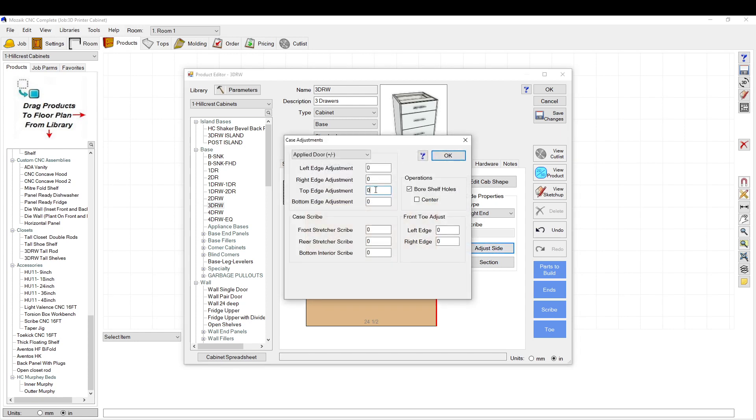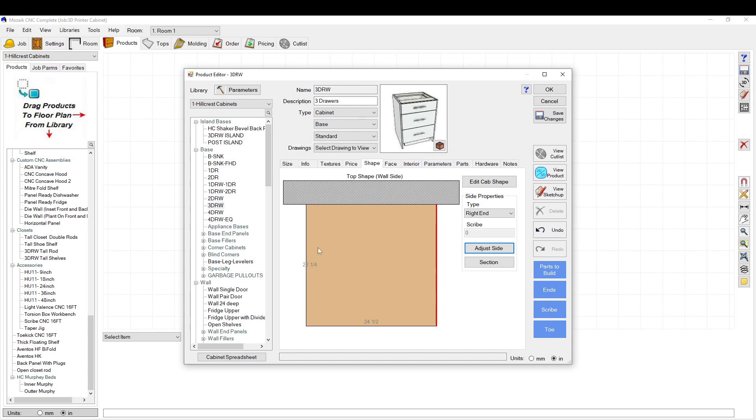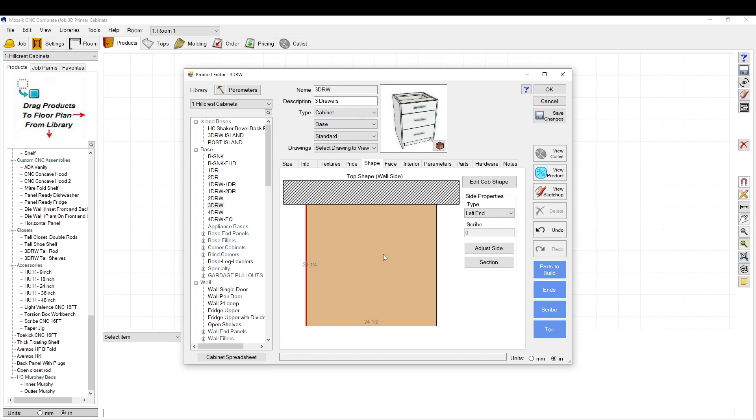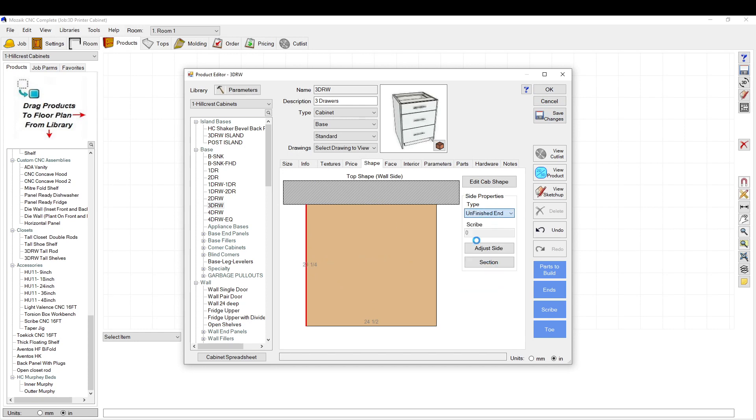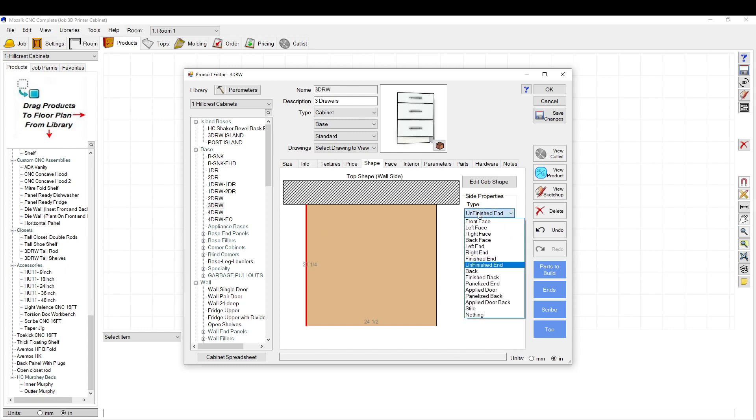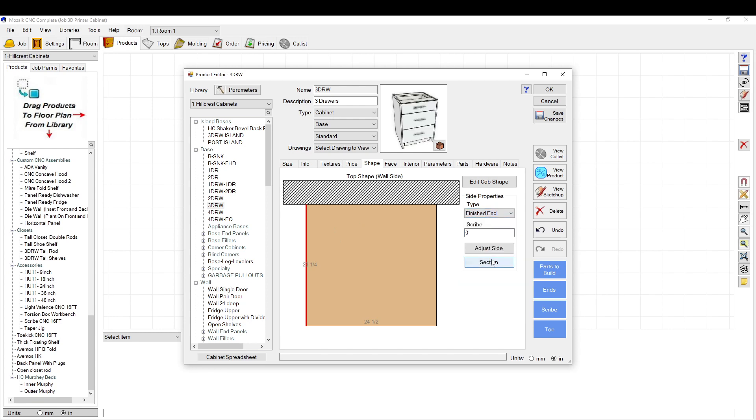So the nice thing about this is if you go from, say, like an unfinished end and then back to a finished end, it'll keep that number in there.